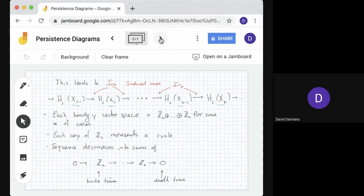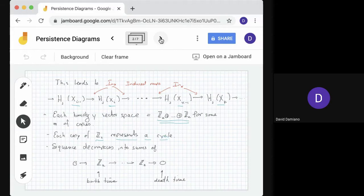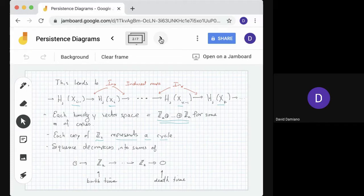Each of these homology vector spaces is just a sum of Z2s — we've seen that in all the calculations we've done. There's some number of copies; we don't know how many until we calculate it. But we do know that each copy of Z2 represents a cycle. So if we see five copies of Z2, there are five independent cycles. What we can think of is that this sequence of homology groups is really a sequence of maps from multiple copies of Z2 to multiple copies of Z2. The interesting thing is that this sequence decomposes into shorter sequences of single copies of Z2.